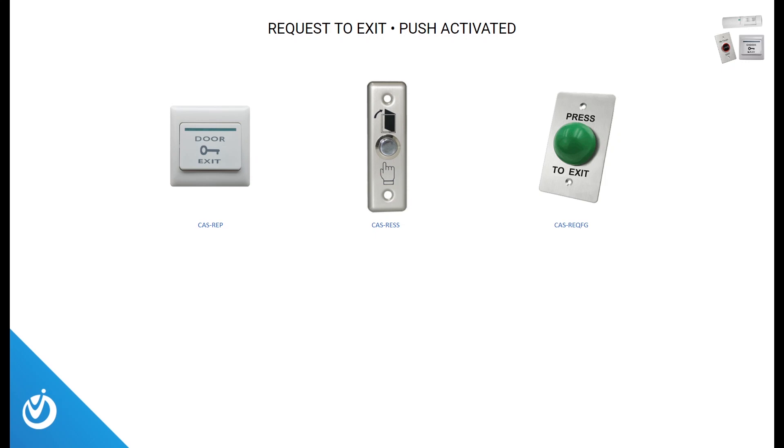We offer multiple requests to exit buttons, including physical push-activated buttons in a few different designs. Some of these push-activated buttons do include a time delay.